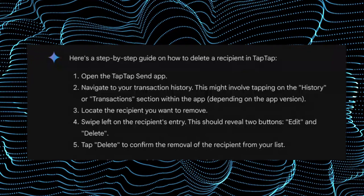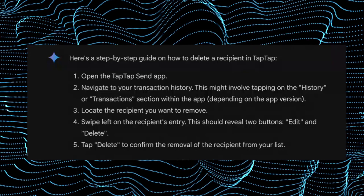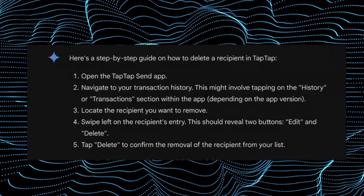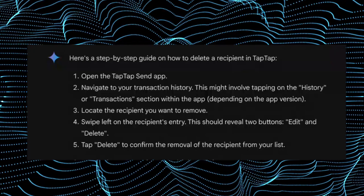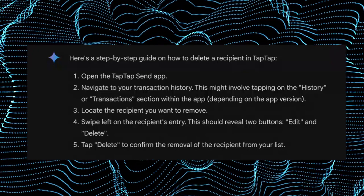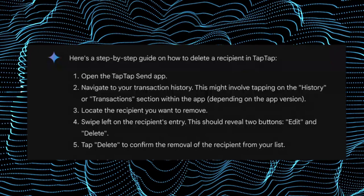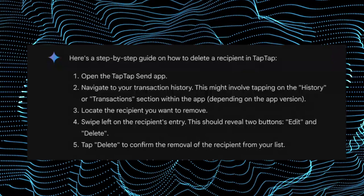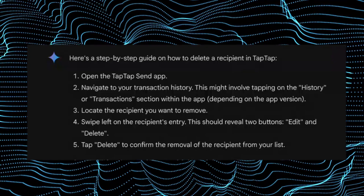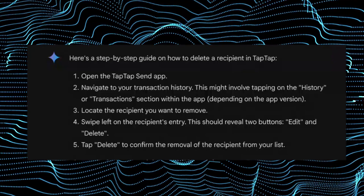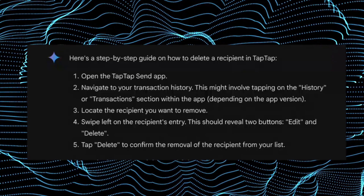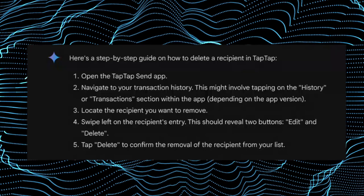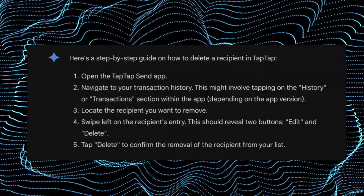Locate the recipient you want to remove, then swipe left on the recipient's entry. This should reveal two buttons: the edit and delete. Then tap on delete to confirm the removal of the recipient from your list.